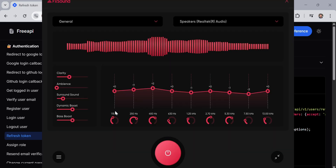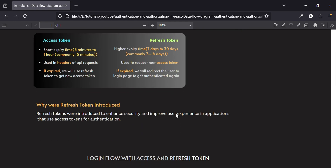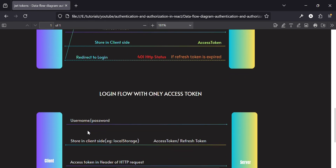If the access token is expired, we use the refresh token to get a new access token. But if the refresh token itself is expired, we redirect the user to the login page. Refresh tokens were introduced to enhance security and improve user experience — when the access token expires, instead of redirecting the user to login, we use the refresh token to get a new access token automatically, so the user won't be logged out until the refresh token itself expires.